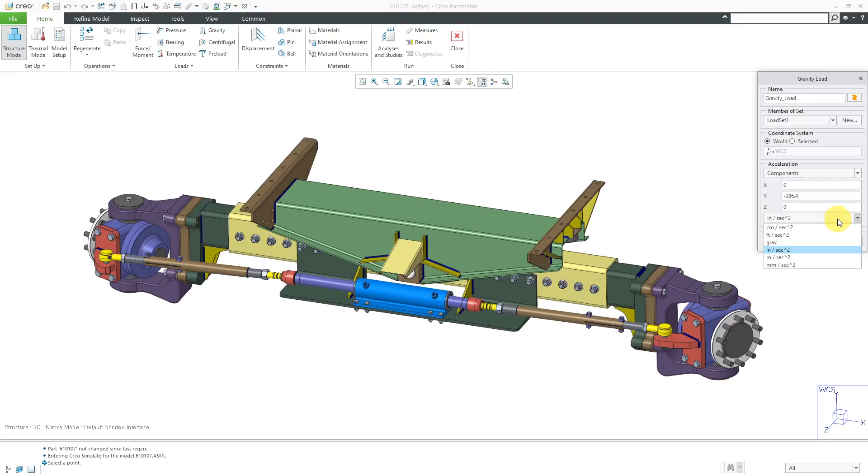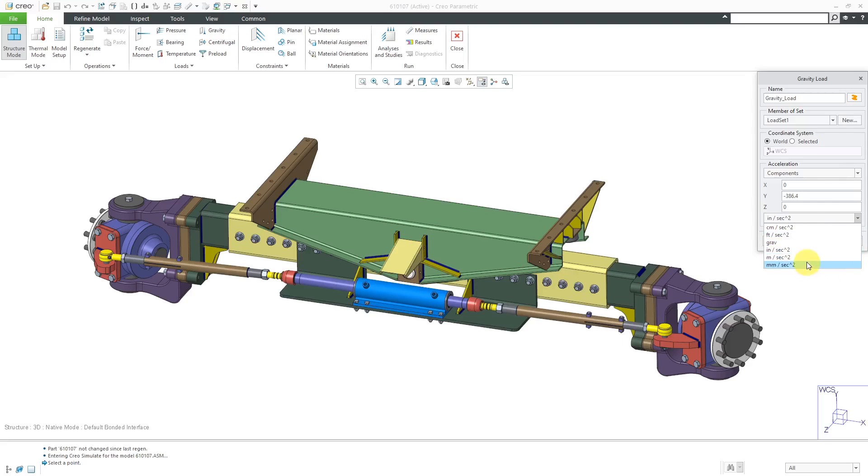Or if you're using other units, it's like 9.8 meters per second per second. Let's change to meters per second and negative 9.8.